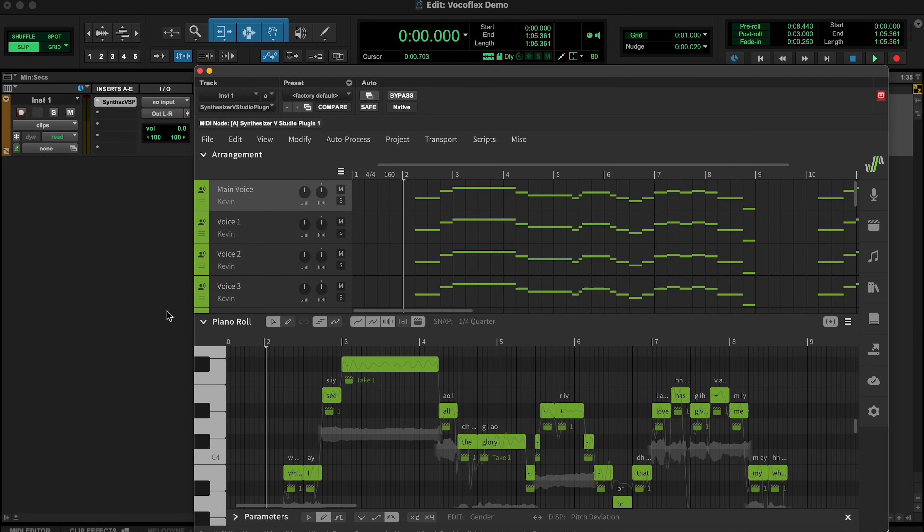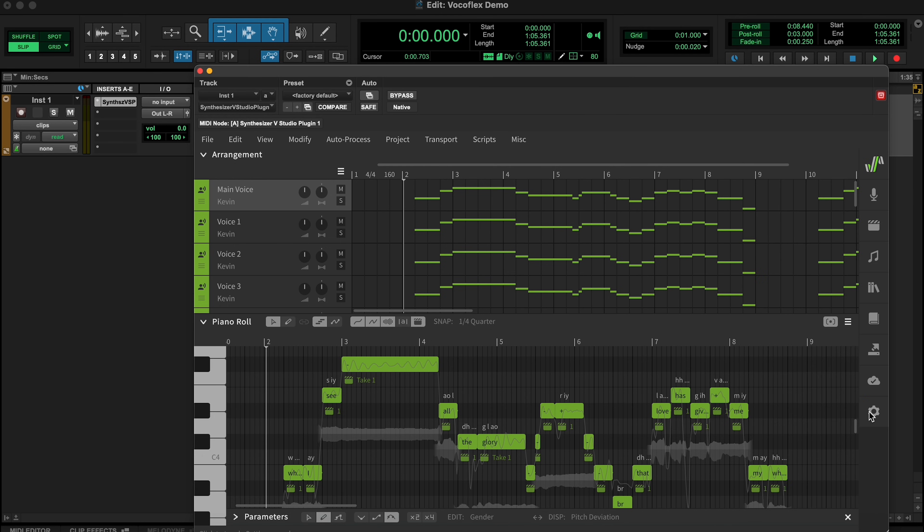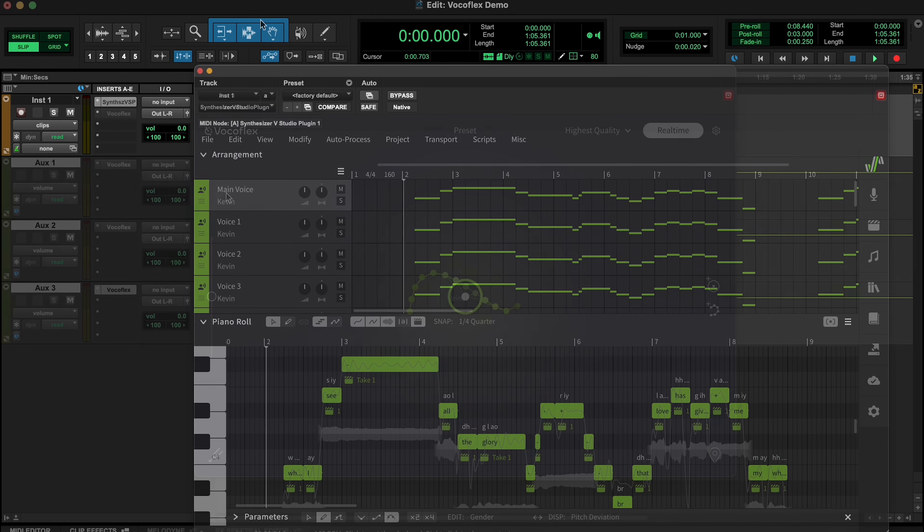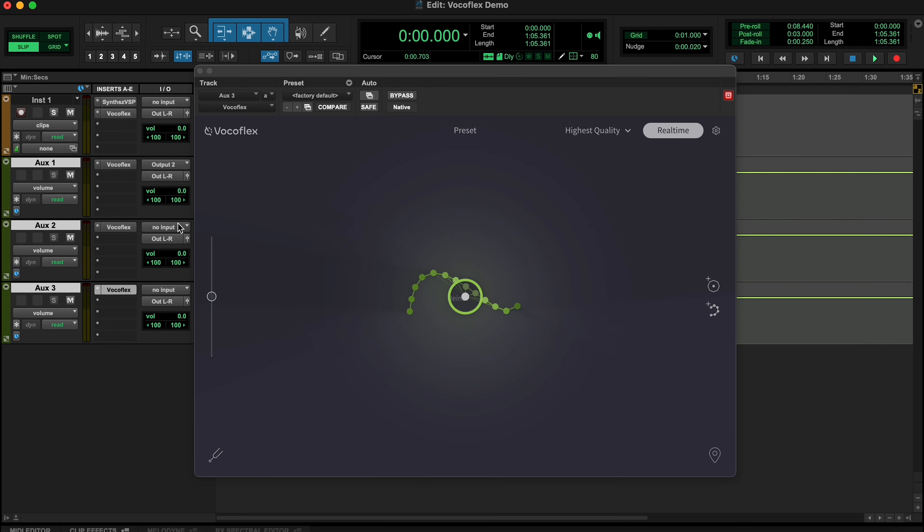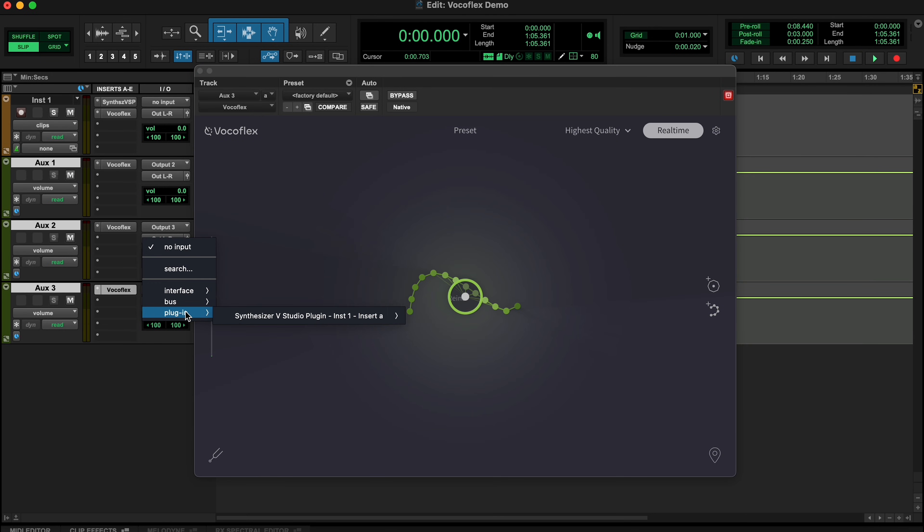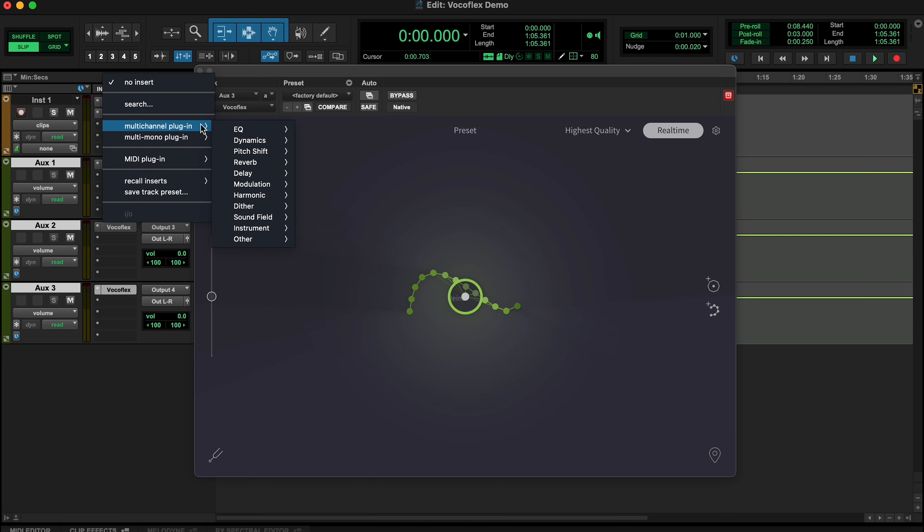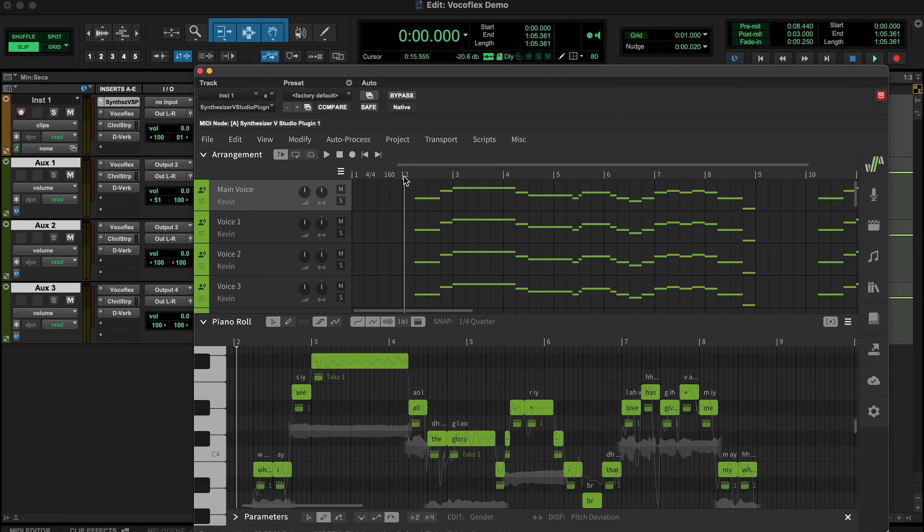For more advanced users needing multiple tracks set up in Synthesizer V, simply go to the Settings panel and enable Multi-Output by selecting the Track Combined option. Now we can send each of the voices to a different track in your DAW and attach Vocaflex to each of them, creating a virtual choir of all kinds of voices.